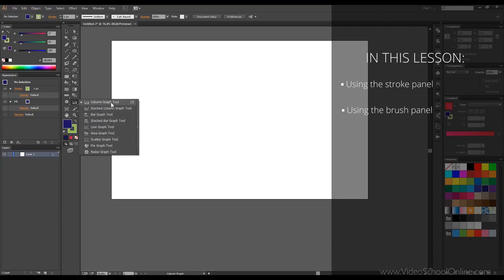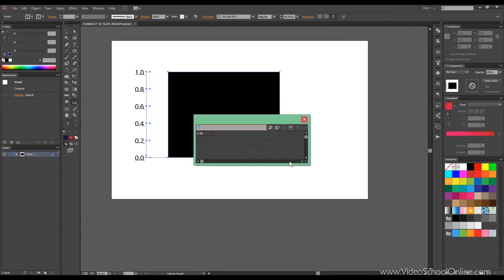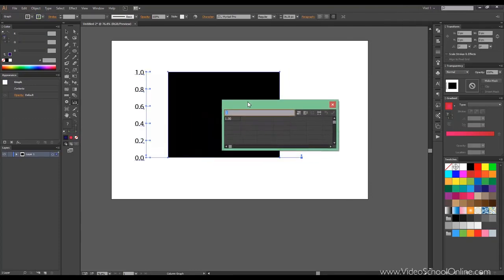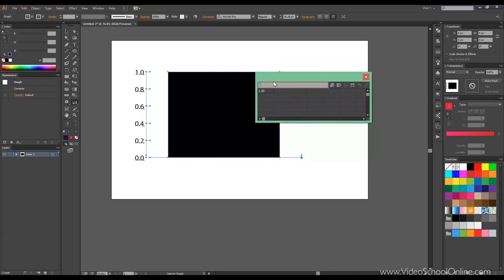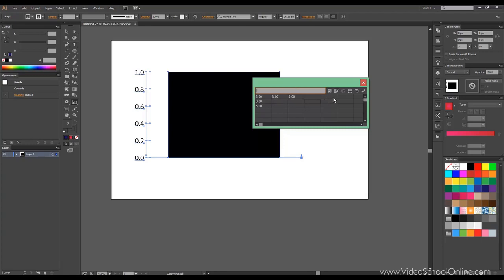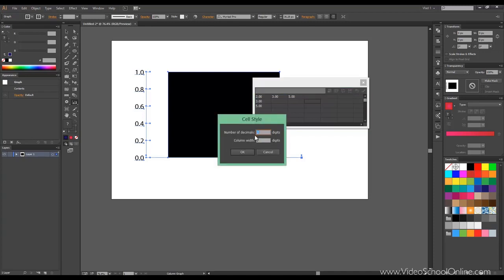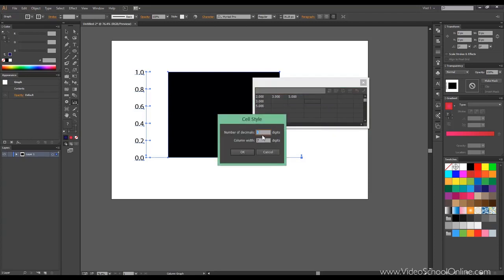So let's start with the first one called column graph tool and draw something. And then you see we got a table that we can edit. So let's say 2, 3, 5. You can see the cell size, number of digits, and column width.